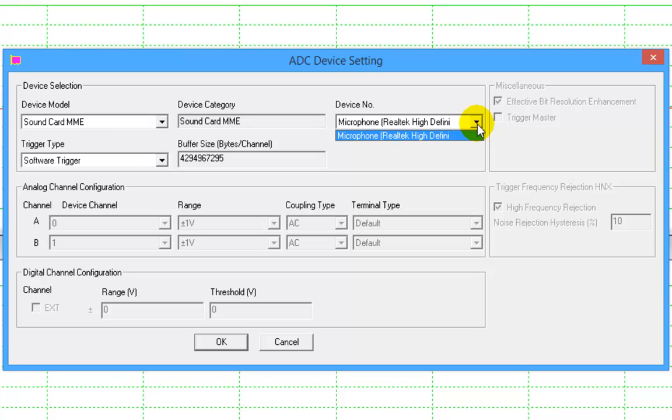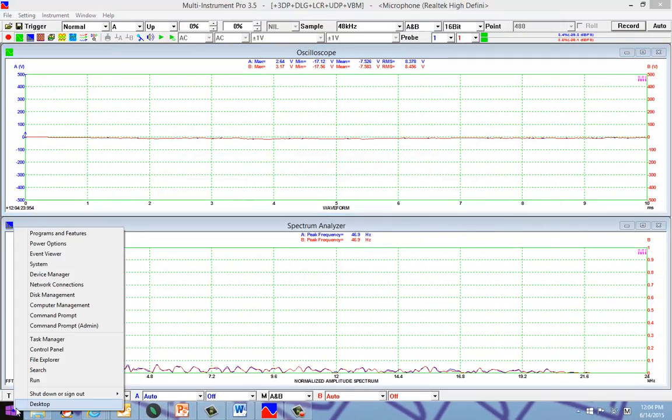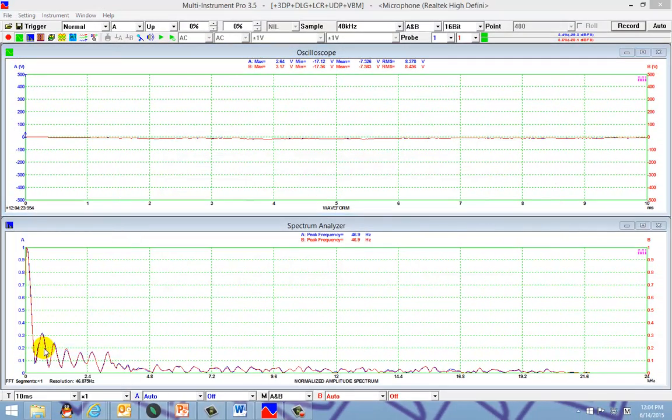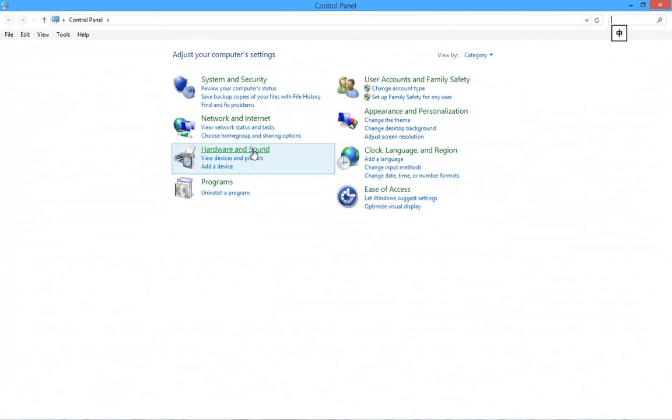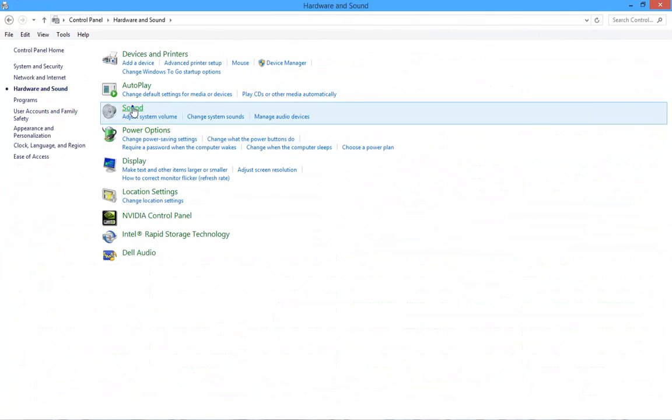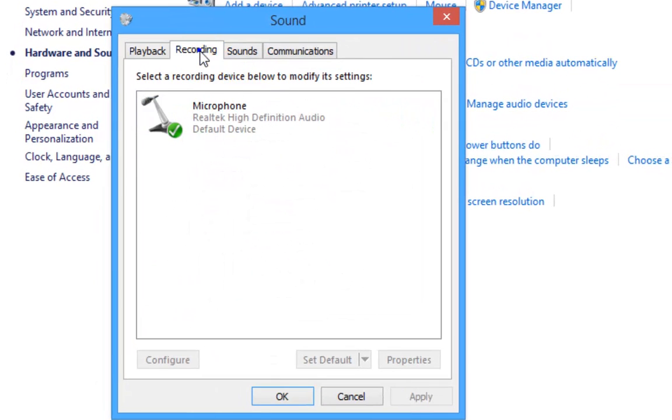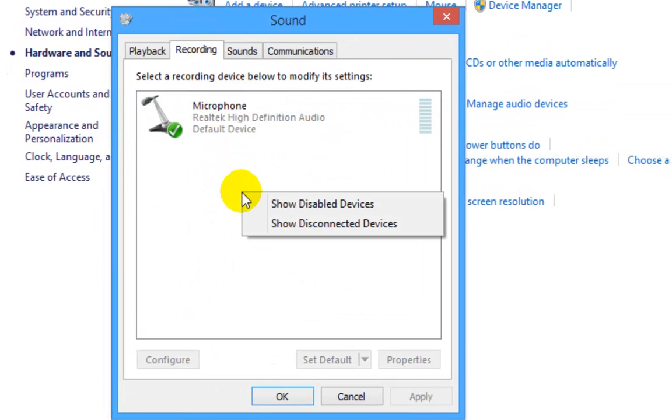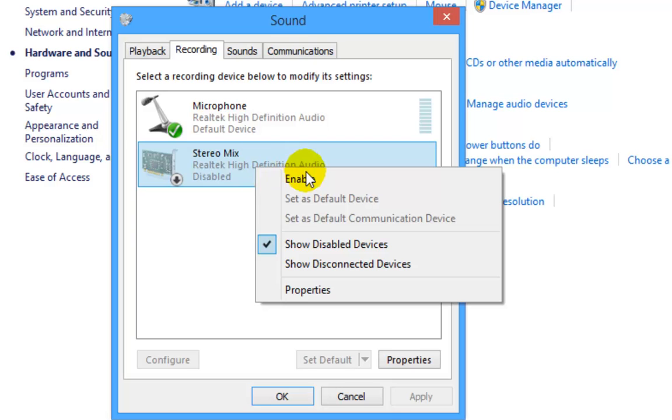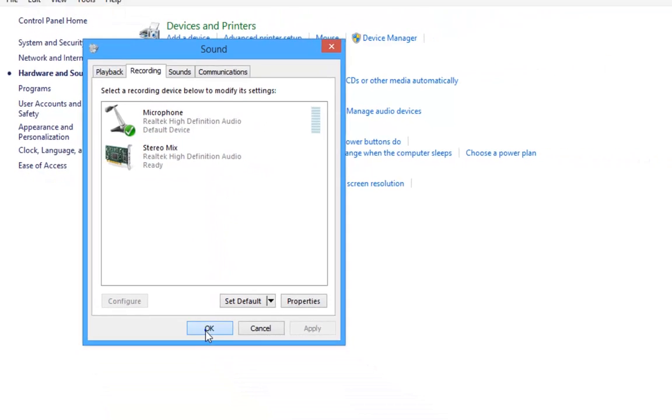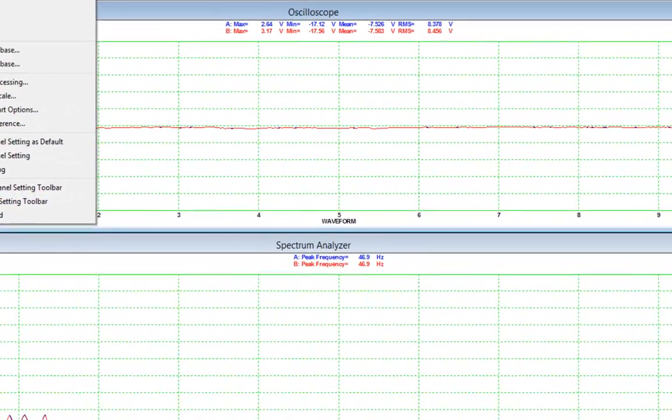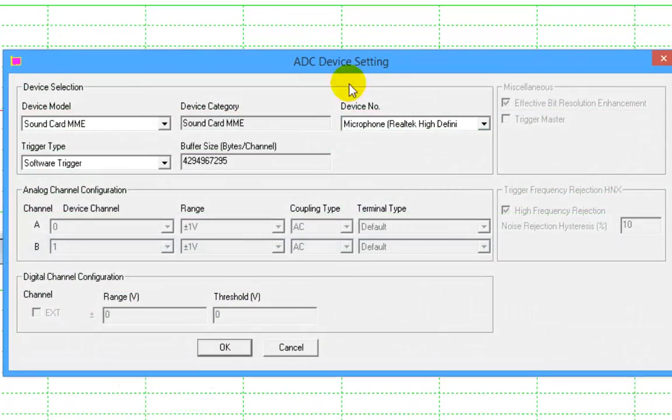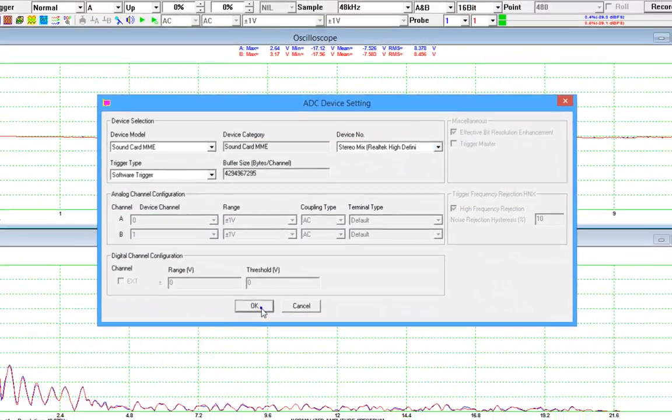Right click anywhere and select show disabled devices. Now, an additional device called stereo mix is shown. Right click on it and select enable. Now, we go to multi-instrument, setting, ADC device, and select stereo mix in the device number selection box.